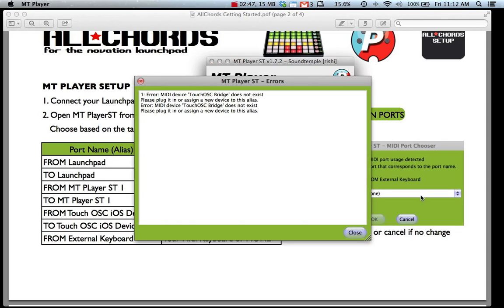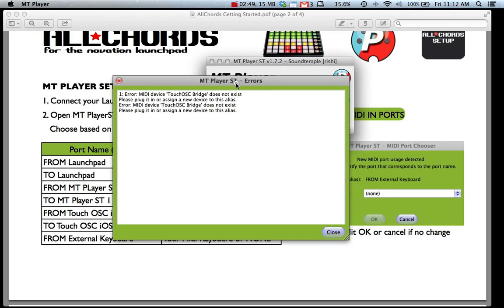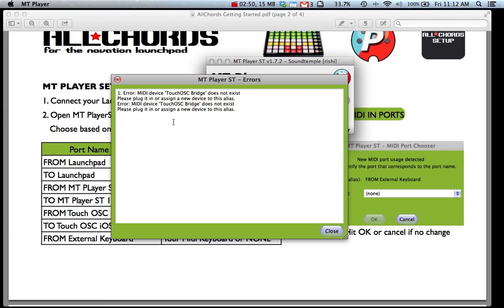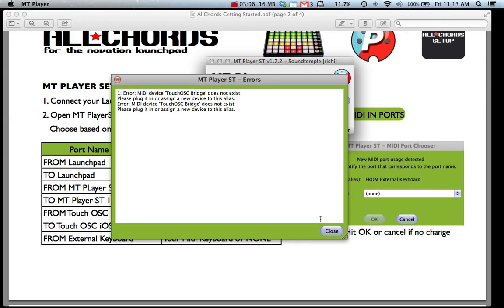Once that's done everything should be set up. However if you get any window like this it means that MT Player is looking for a connection that it can't find. In this case it's looking for Touch OSC Bridge which is the app you need to use if you're using All Chords with your iPhone or iPad. If you're not then you can just close this and ignore it.